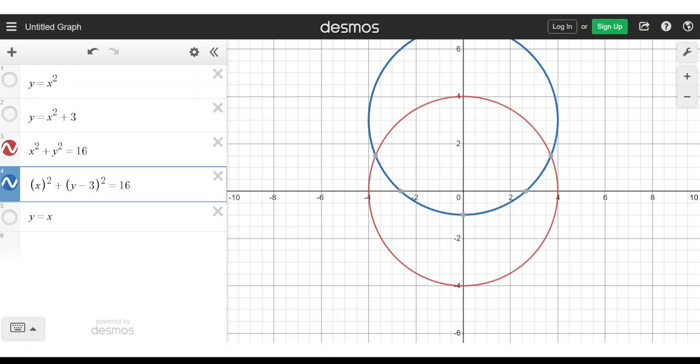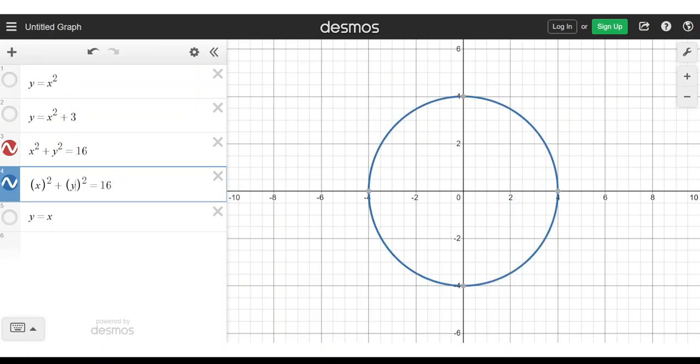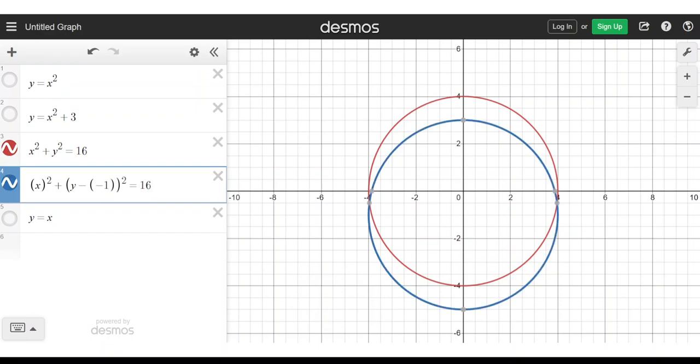If you want to shift down by minus 1, you could think of it as replacing y with y minus (minus 1), if you prefer — and that's a shift down by 1.